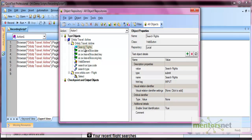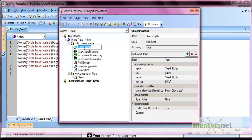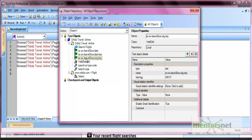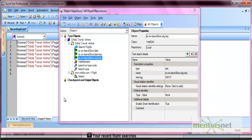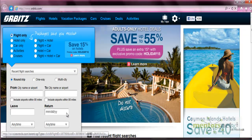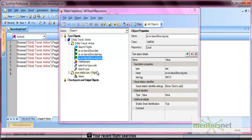In a real-world scenario, you might have thousands of objects in this repository. If you want to locate an object in your application, you can click 'Highlight in Application'. Select any object and click highlight — a black box appears on the application highlighting that object.